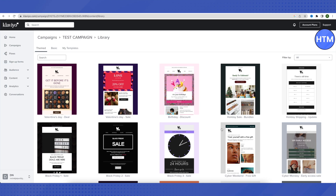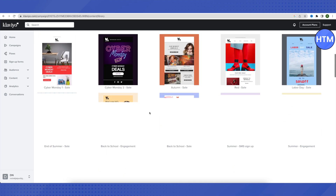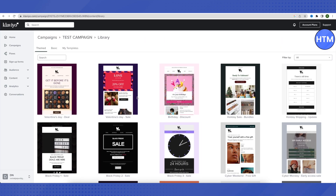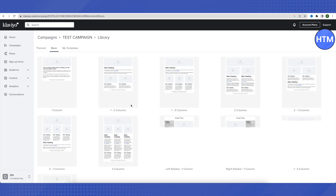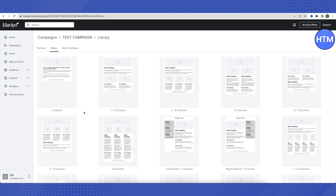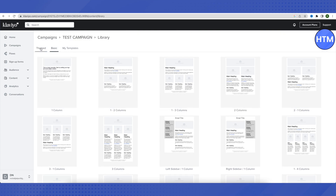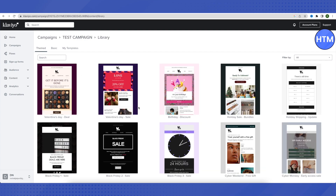After selecting drag-and-drop, you are redirected to the templates page where you can see different themes. Choose any template based on how you want to target your audience. Under the Basic category you will find single-column, double-column, and other simple layouts. You can also pick a more styled theme and completely change the text, images, colors, and other elements to match your brand.